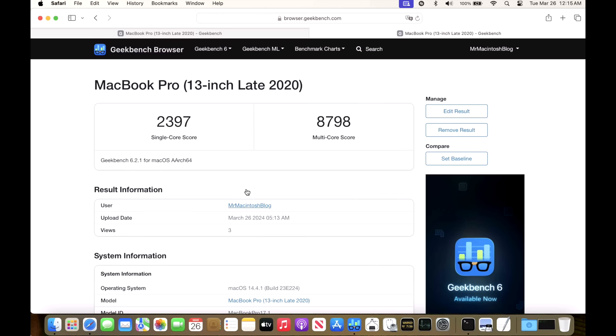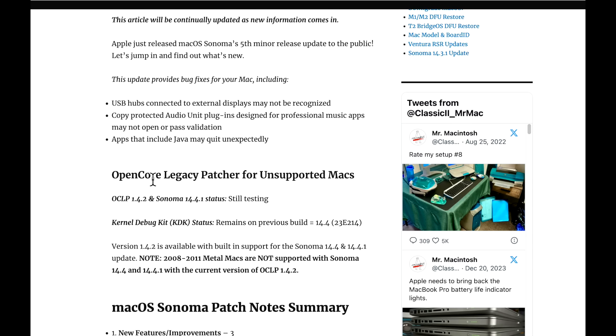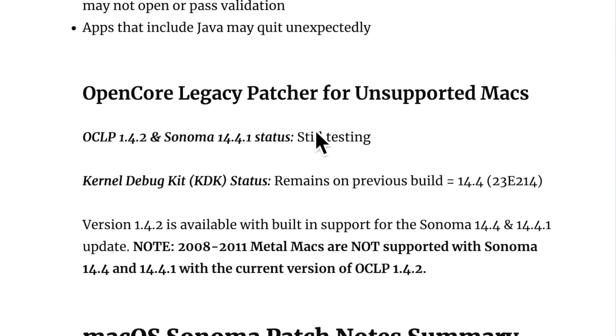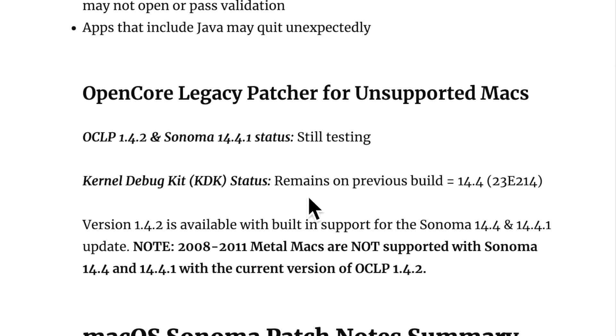Let's talk about OpenCore Legacy Patcher for unsupported Macs and 14.4.1. With OpenCore Legacy Patcher application version 1.4.2, I'm going to put a new section in the macOS Sonoma articles that gives you information about the latest update. I like to put the latest version of OpenCore Legacy Patcher here and the latest Sonoma update status. I'm showing it's still testing because we're doing the testing live right now. Then we've got the Kernel Debug Kit or KDK status, showing if it remains on the previous build or if a new one was released. When Apple releases a KDK, they usually don't do it until about six hours later, so I always recommend waiting at least six hours before updating, especially if your Mac requires that.